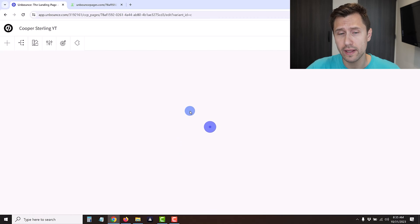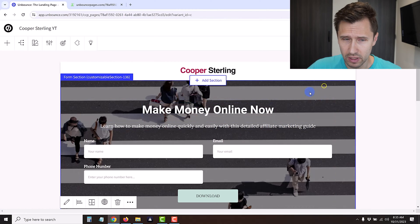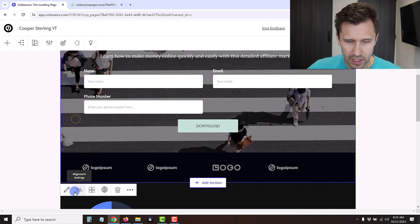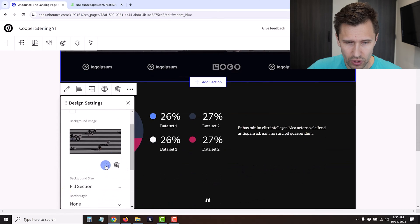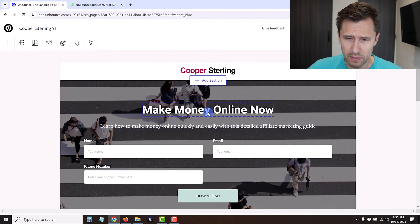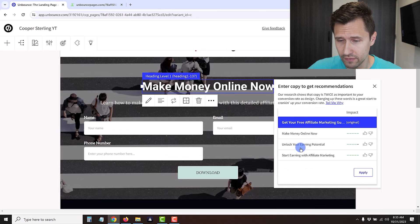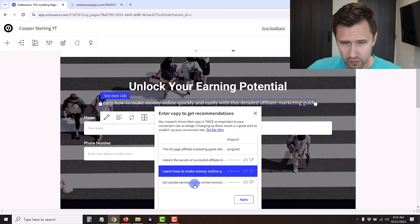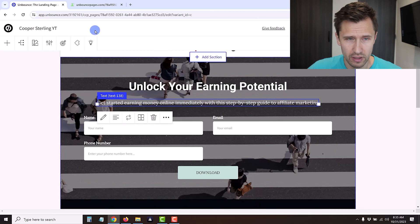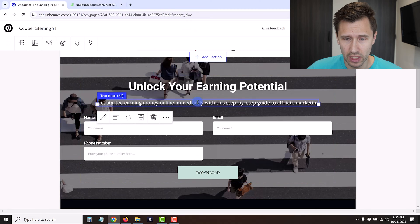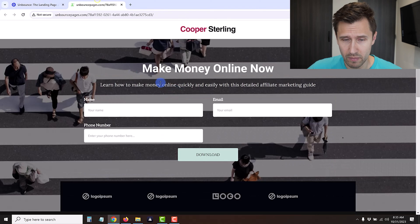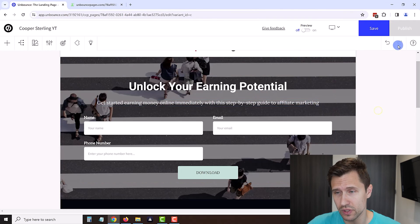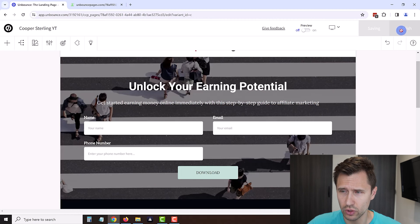We can come back to variation B, click edit, and we can test something else - either a different headline or maybe a different image. If you want to change the image you would just go in design settings and upload another image. For the purpose of this video we'll keep it simple and just test another headline. We'll say unlock your earning potential and get started earning money online immediately with the step-by-step guide. This one says immediately versus the variation that says quickly.